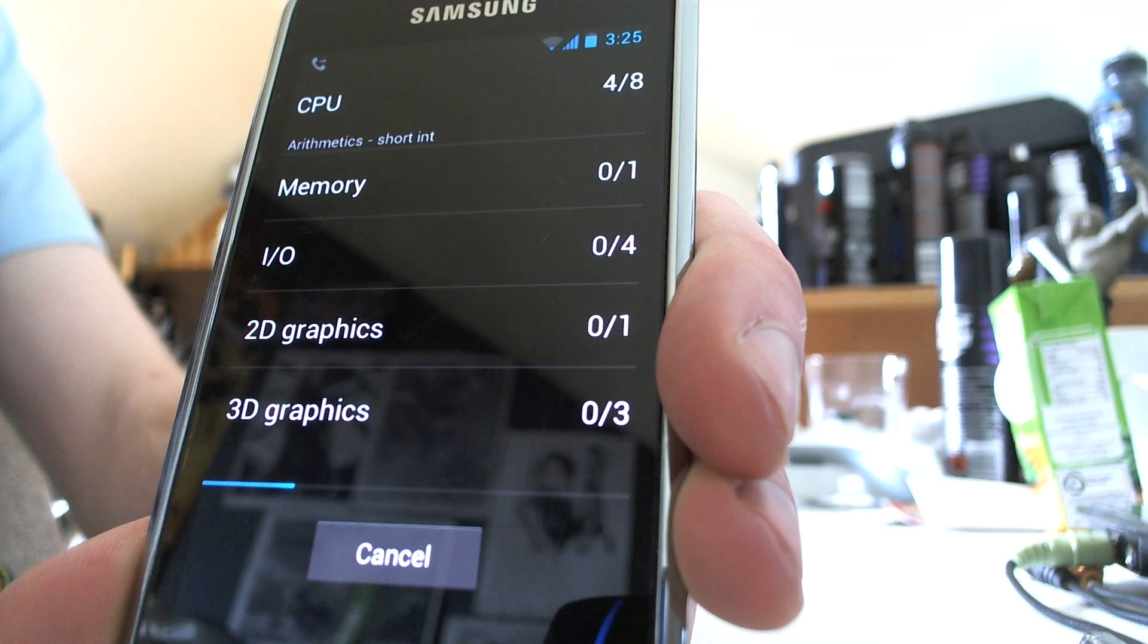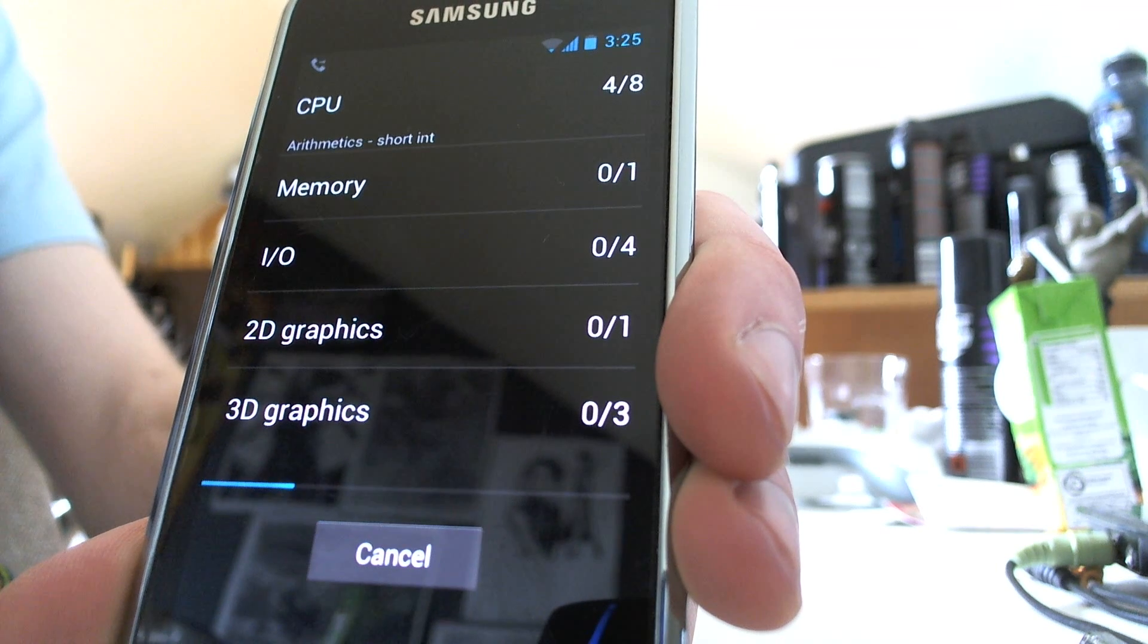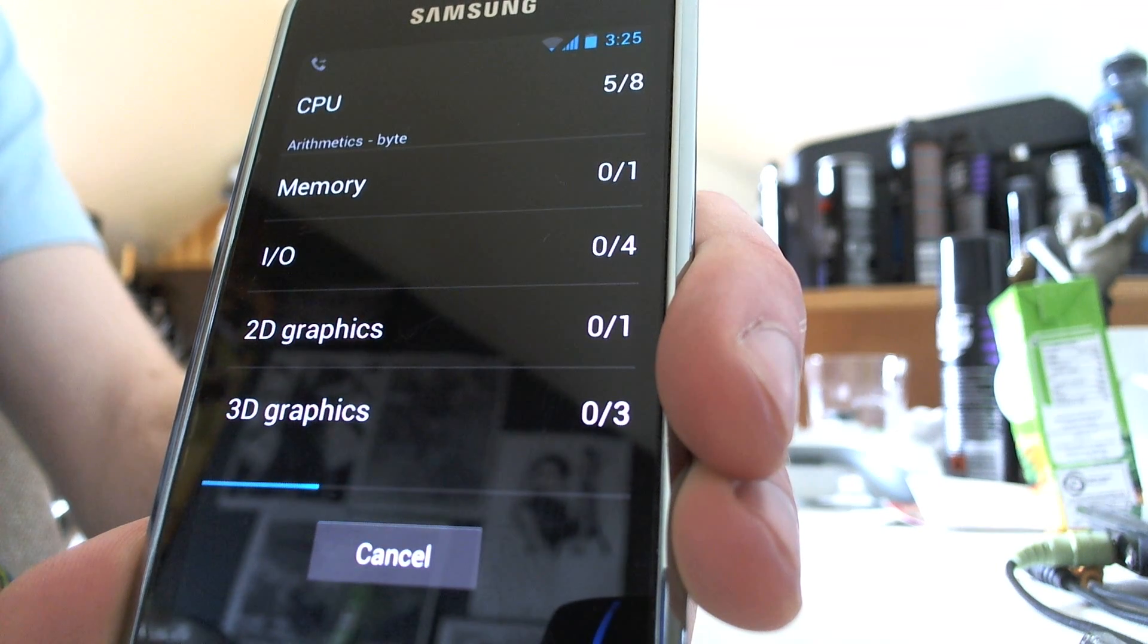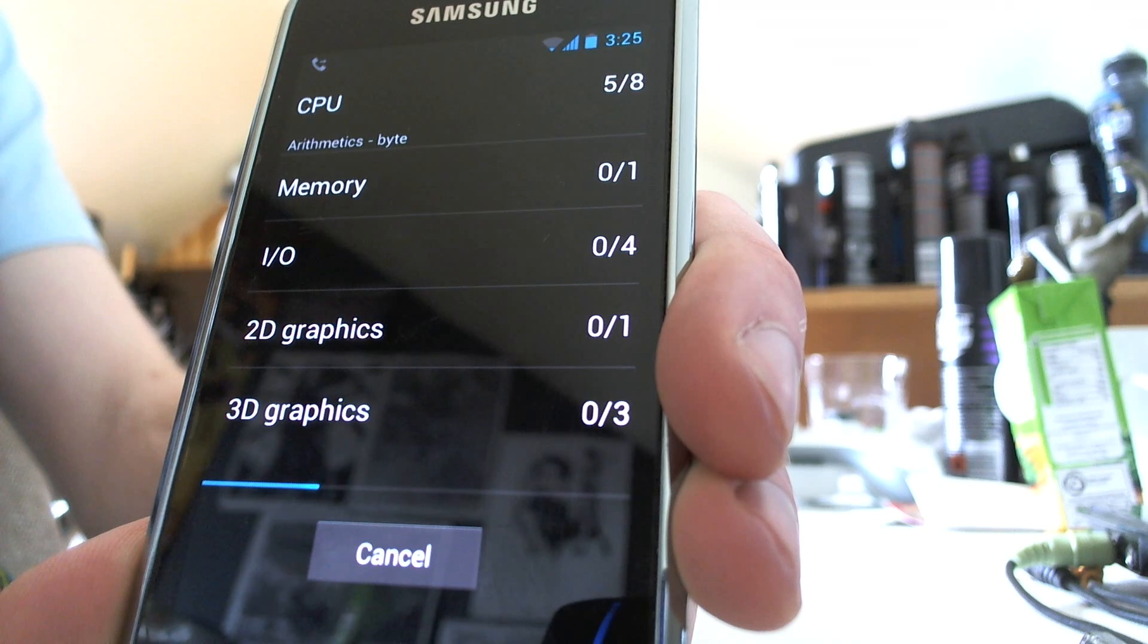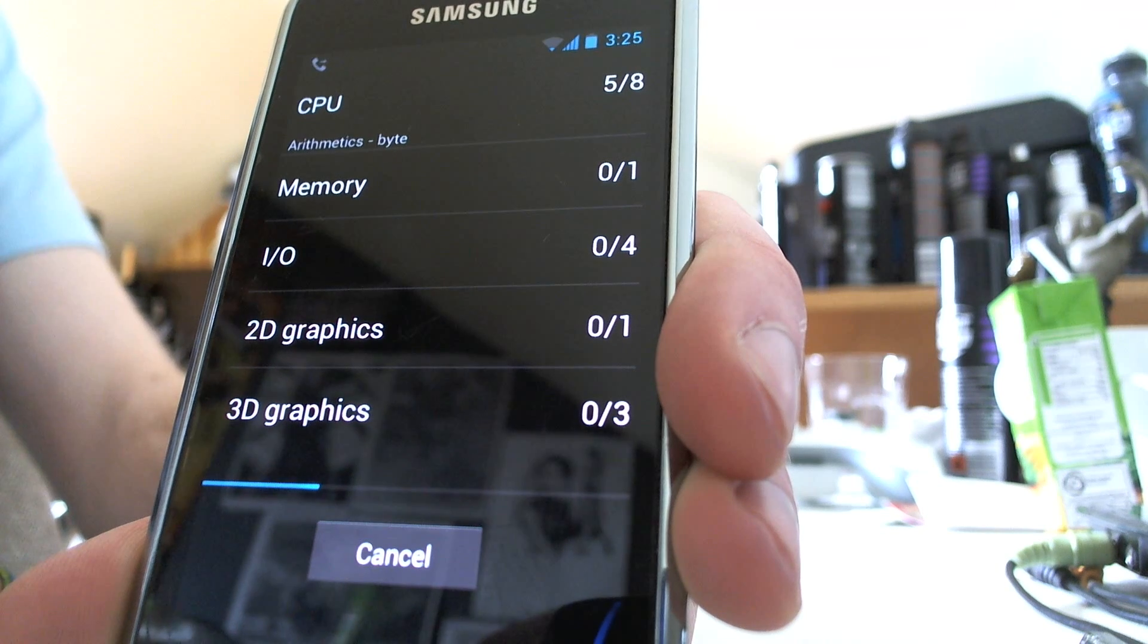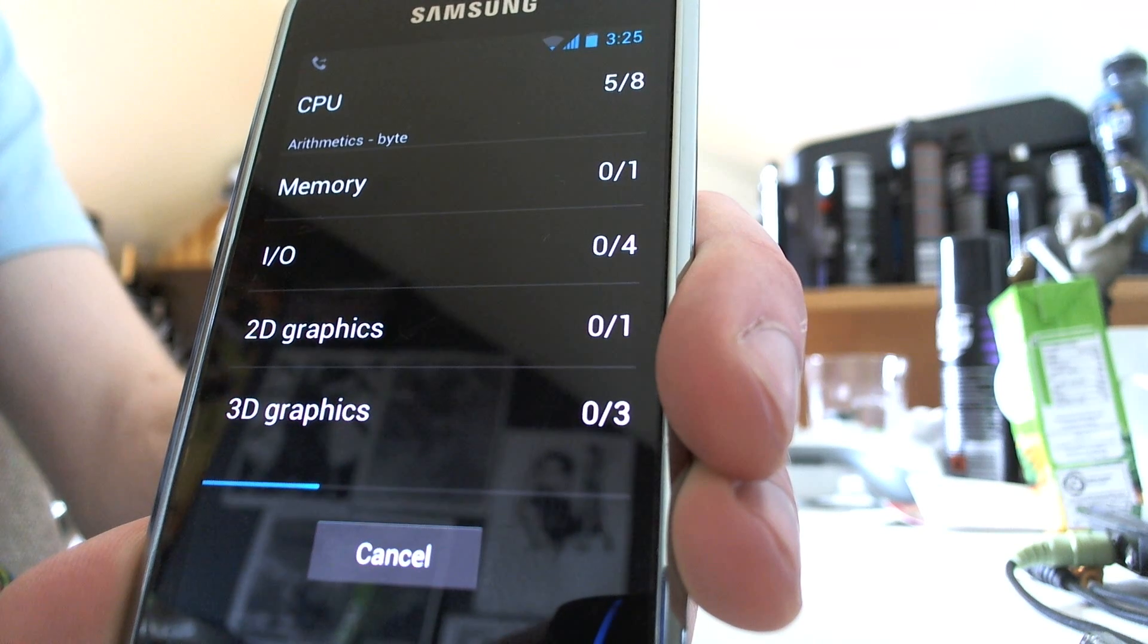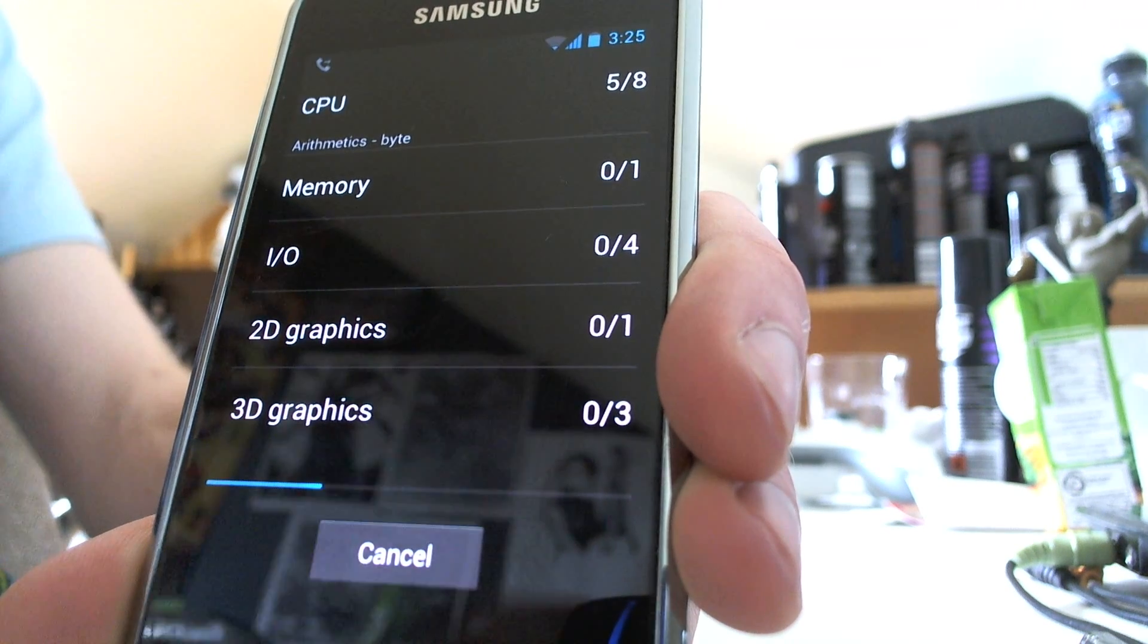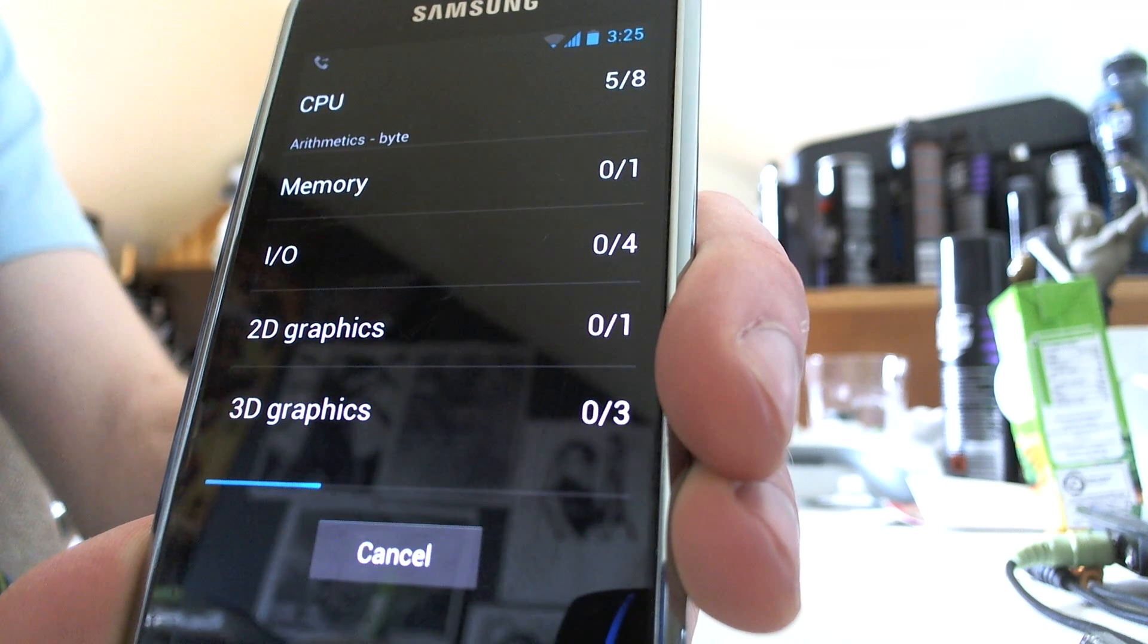I do apologize if it takes a while for the full benchmark to run. I ran the benchmark twice before video recording this, so hopefully it might be a bit faster.